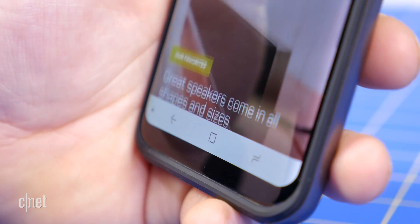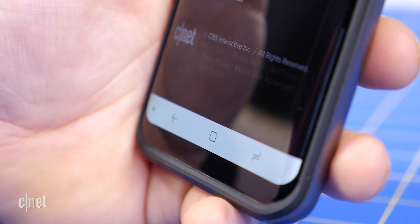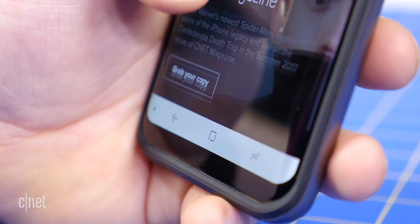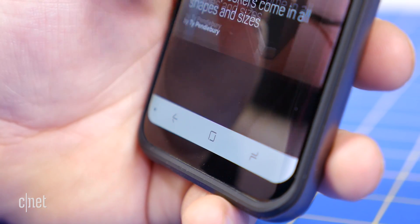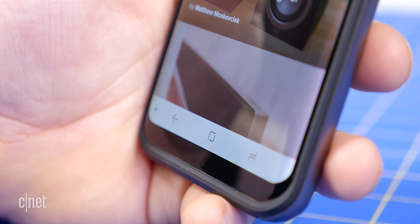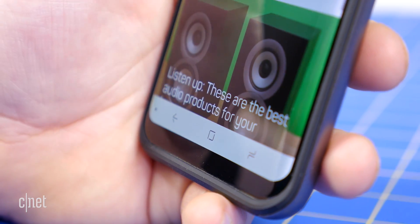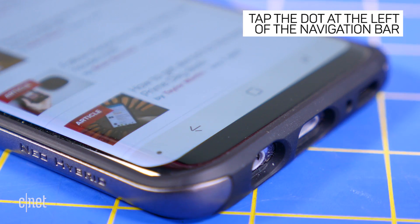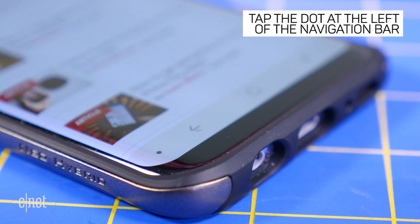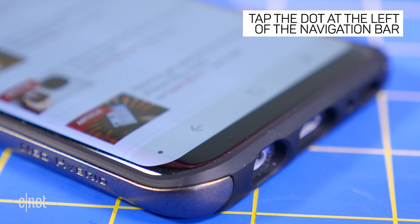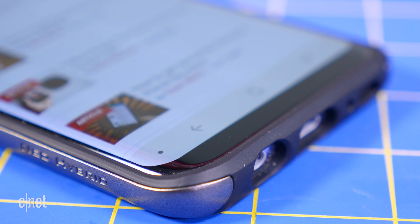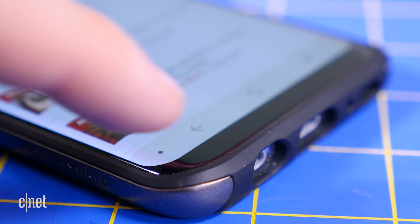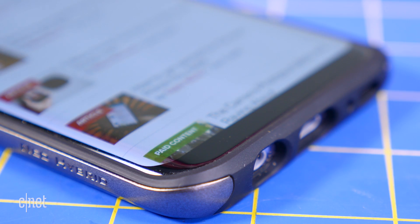If you want to cram more information on the screen where those pesky software buttons would normally be, you can now do that. After the update, you might have noticed a dot to the far left of the navigation bar. Tapping that dot will toggle whether the navigation bar automatically hides or not in any application.